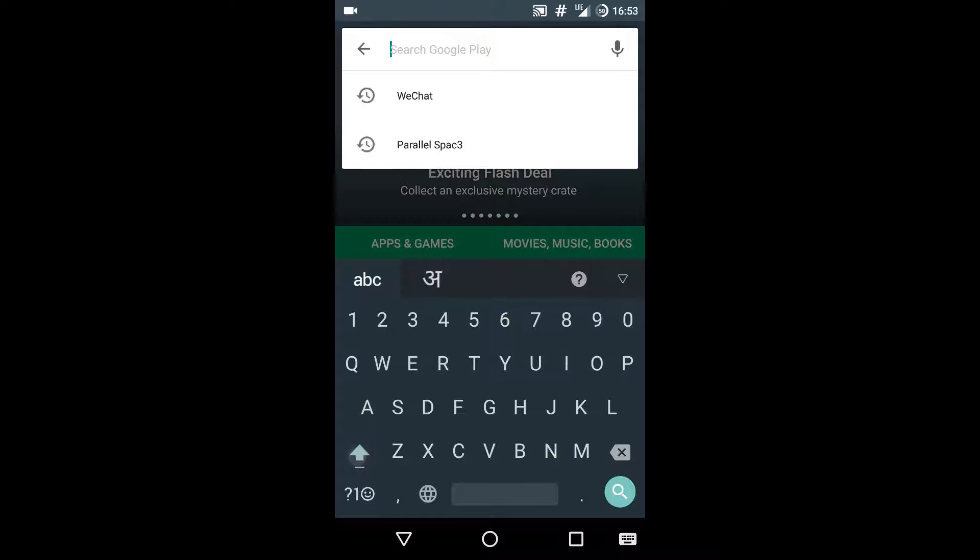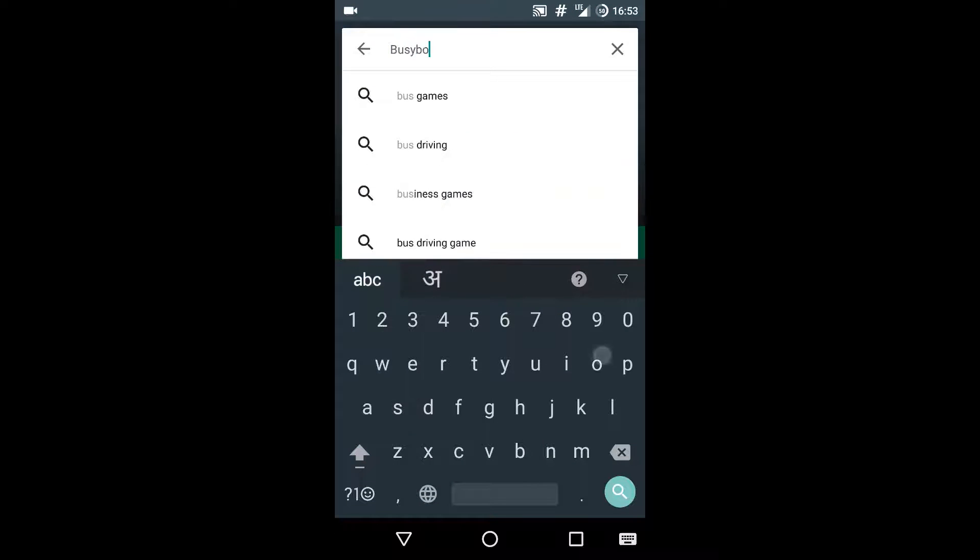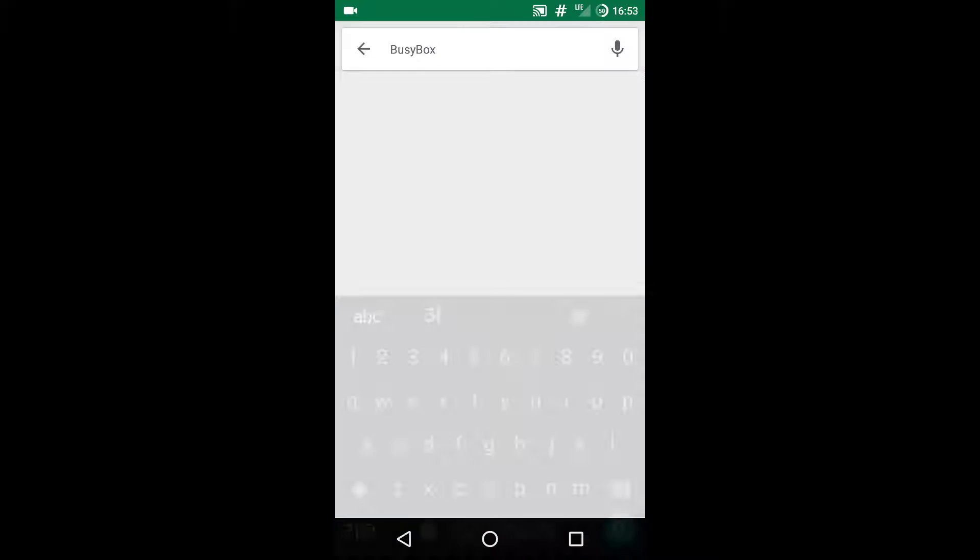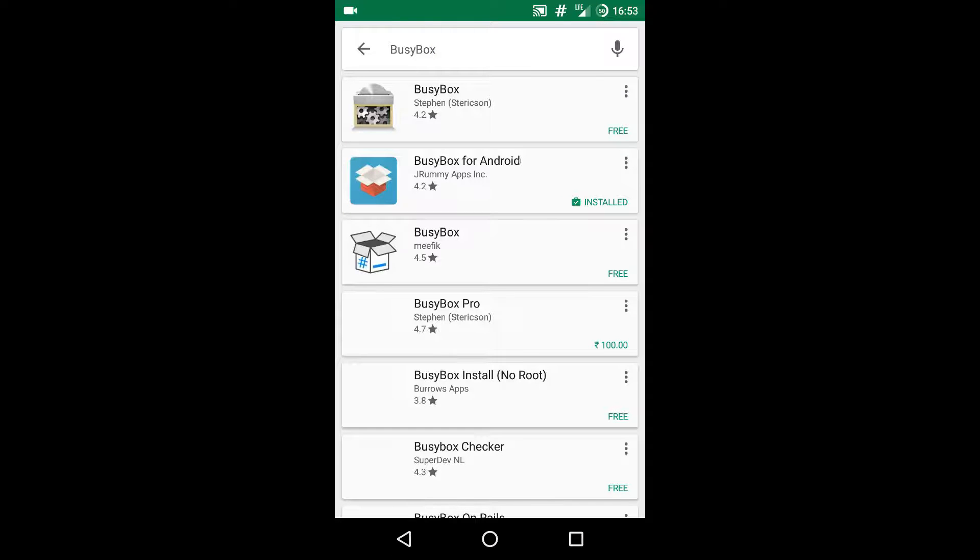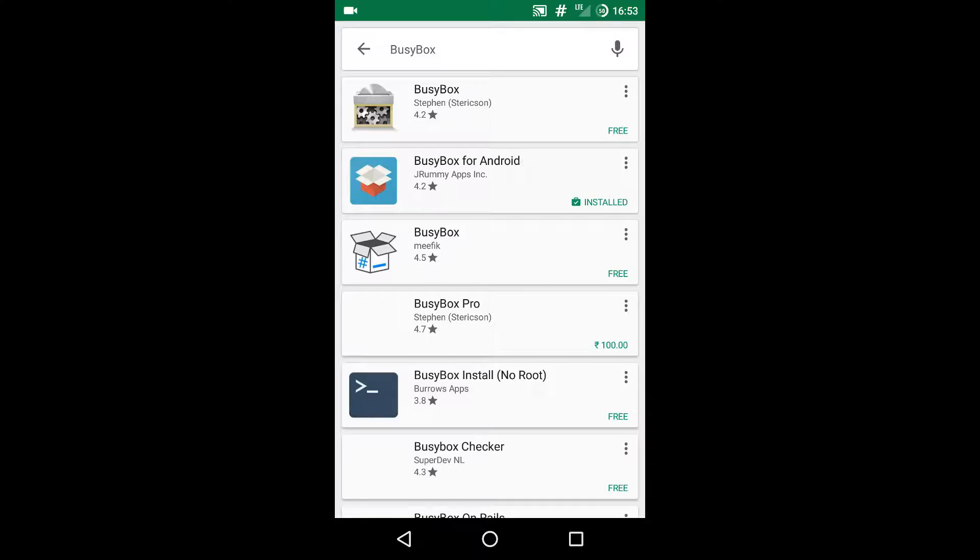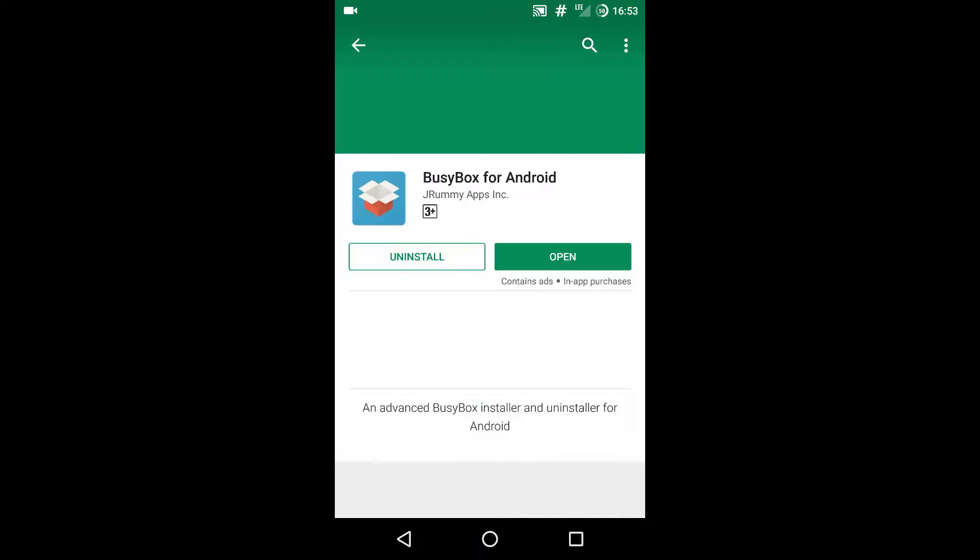Just go to Play Store, type in busybox and search for it. When a list appears, install the second one - BusyBox for Android.